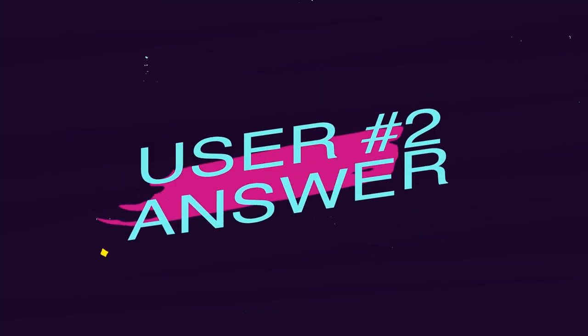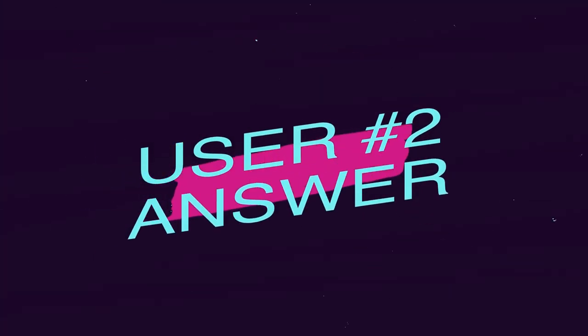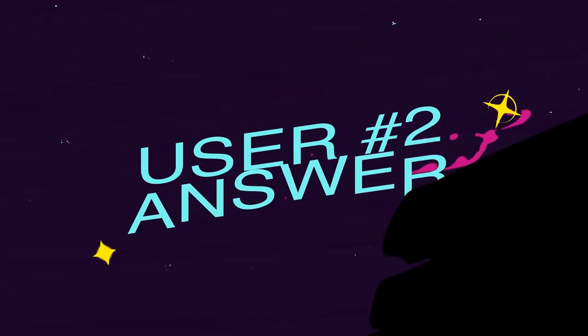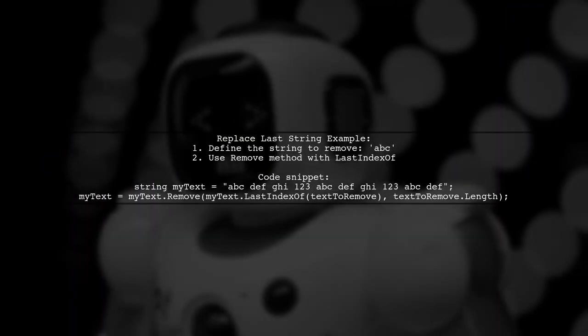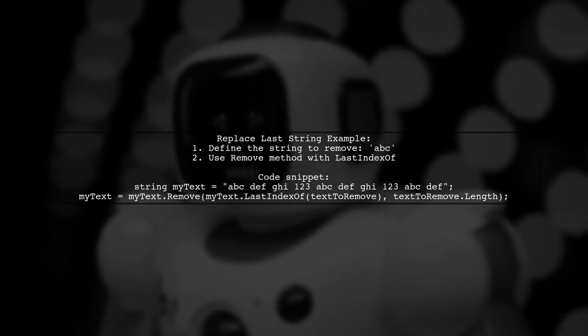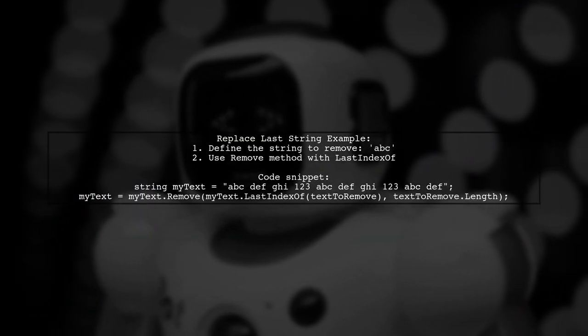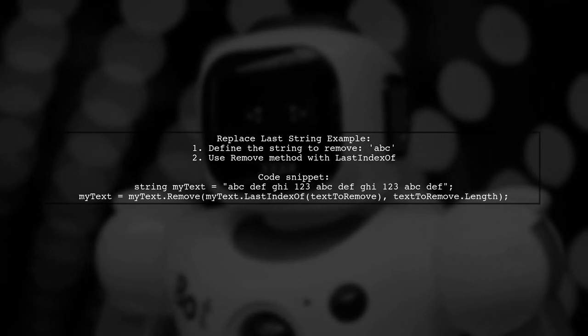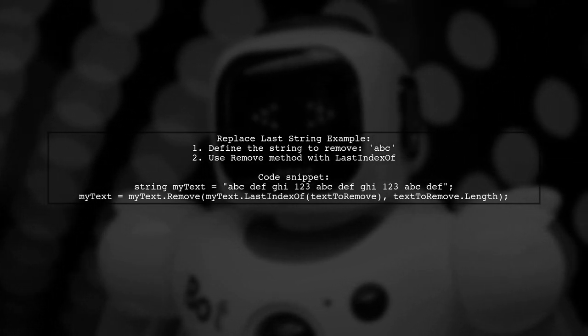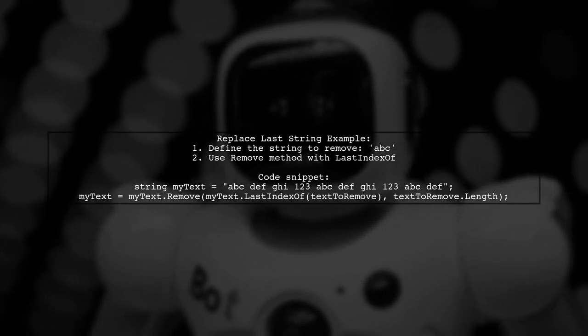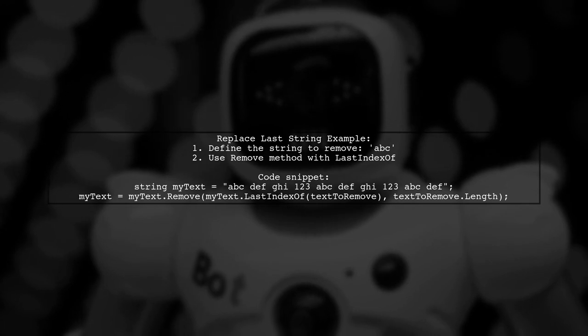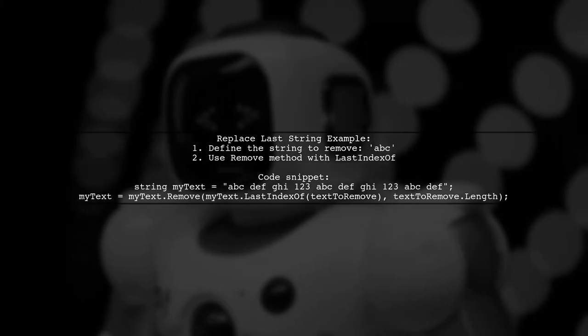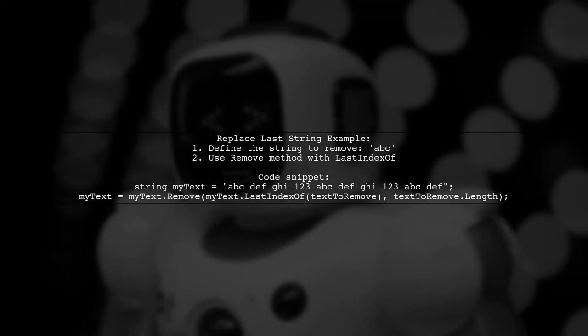Let's now look at another user-suggested answer. To replace the last occurrence of a specific string, you can use the Remove method in C-sharp. First, find the index of the last occurrence, then remove it from the string.